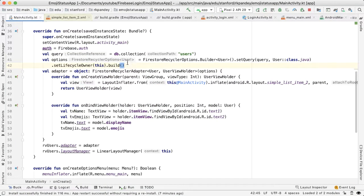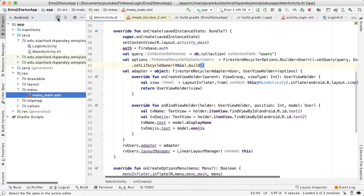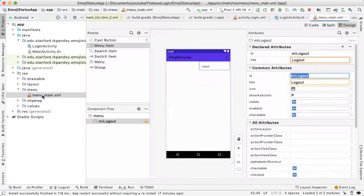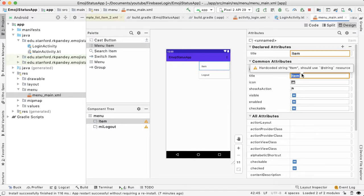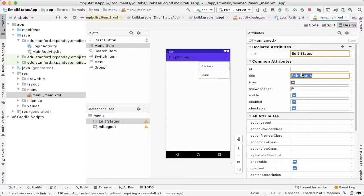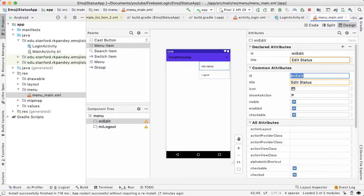Go to menu_main, which is what we had added for the logout option. We're going to have one more menu item here. The title of this menu option is going to be 'Edit Status', but no one will see the text because we're going to add an icon. The ID is going to be mi_edit, which stands for menu icon edit.